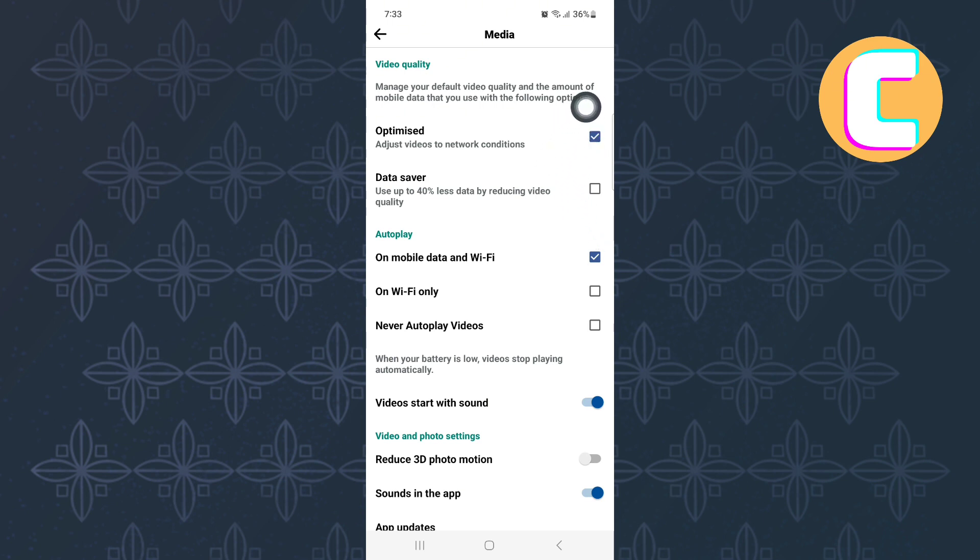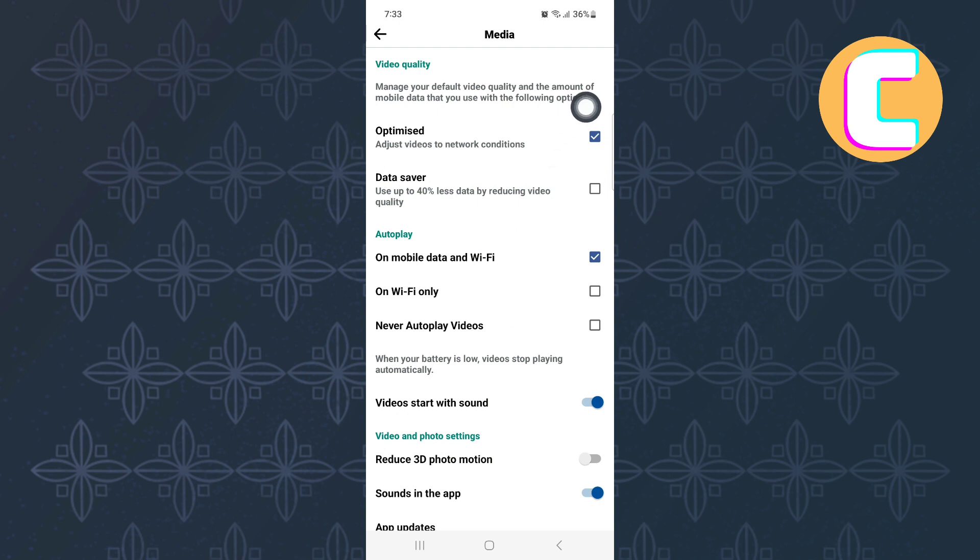Also, make sure you are using the latest version of the Facebook application. Go to the Play Store or App Store and update the Facebook app as that will ensure the app functions well.